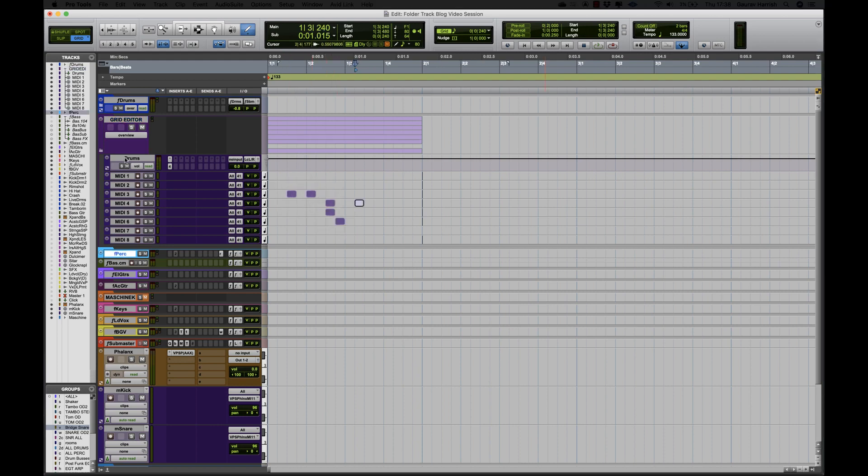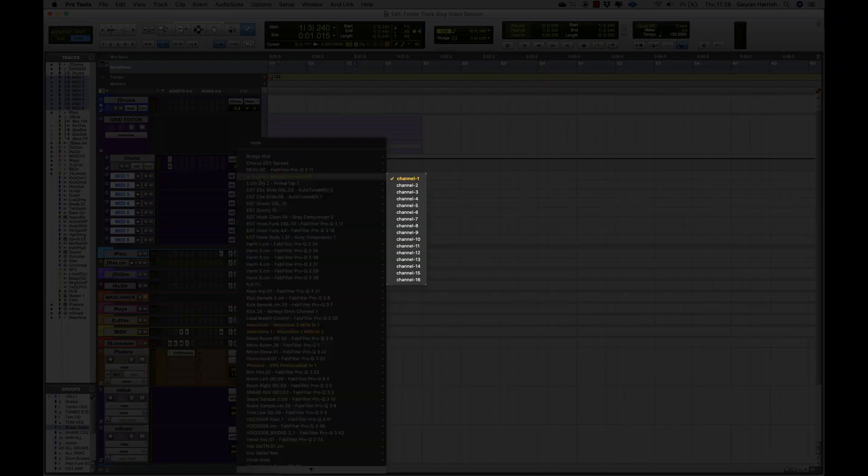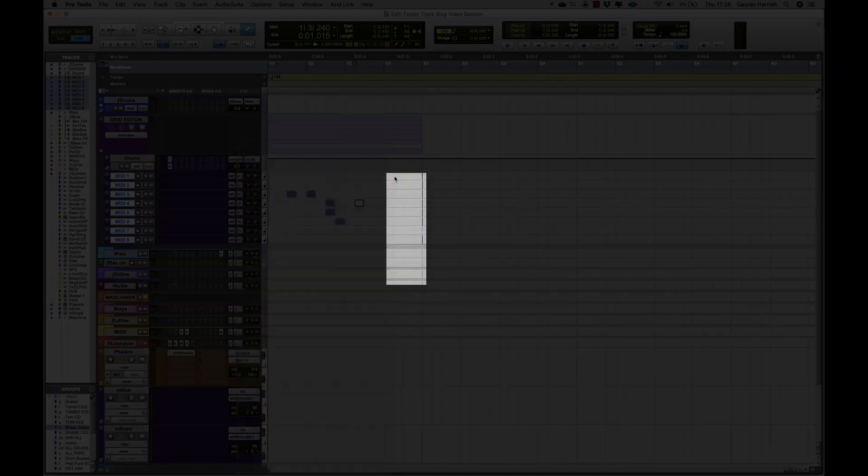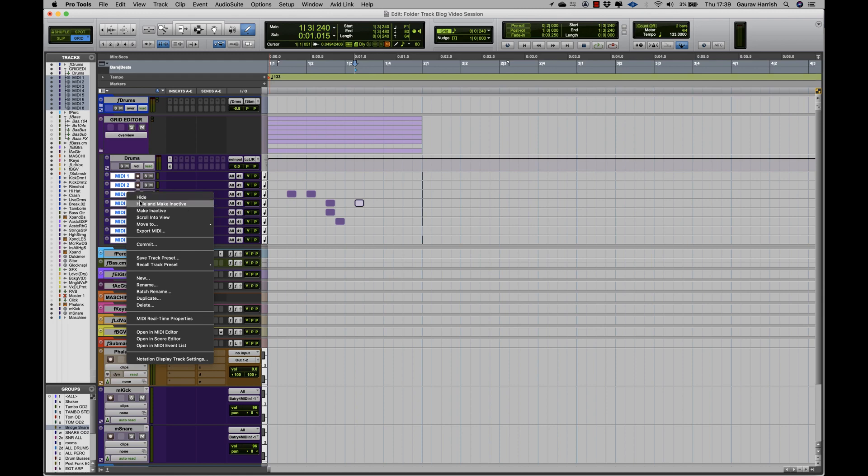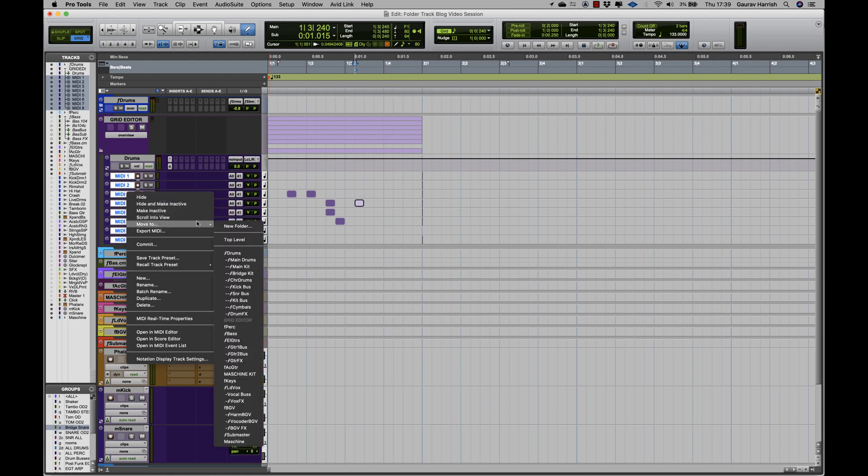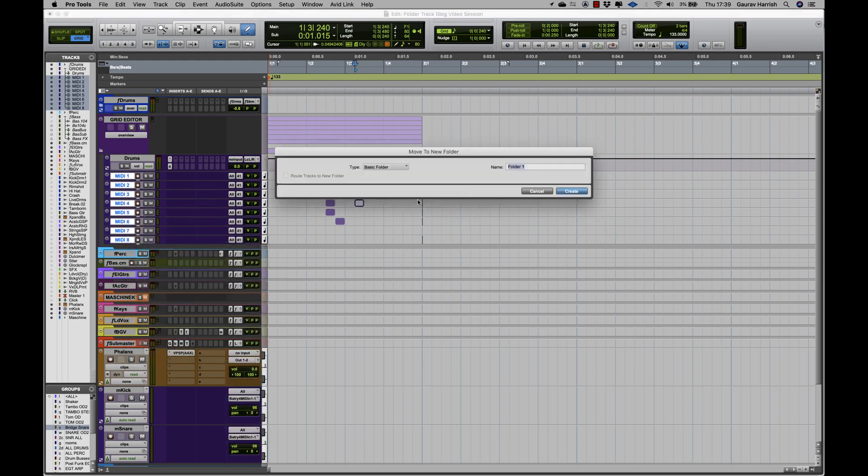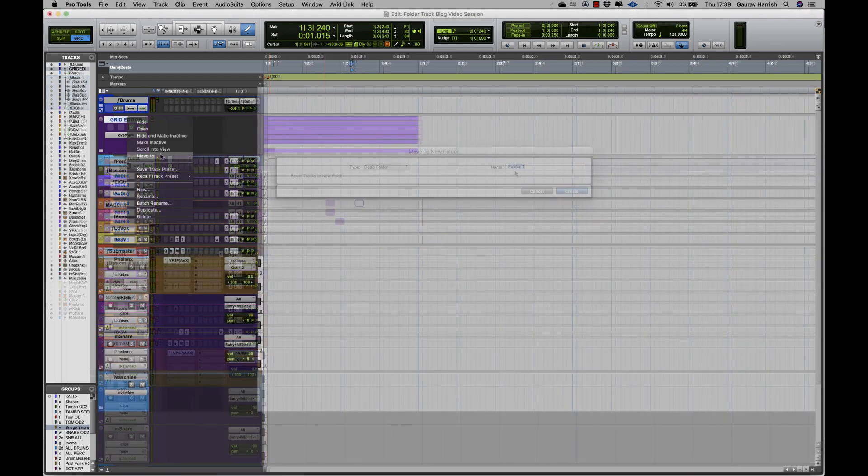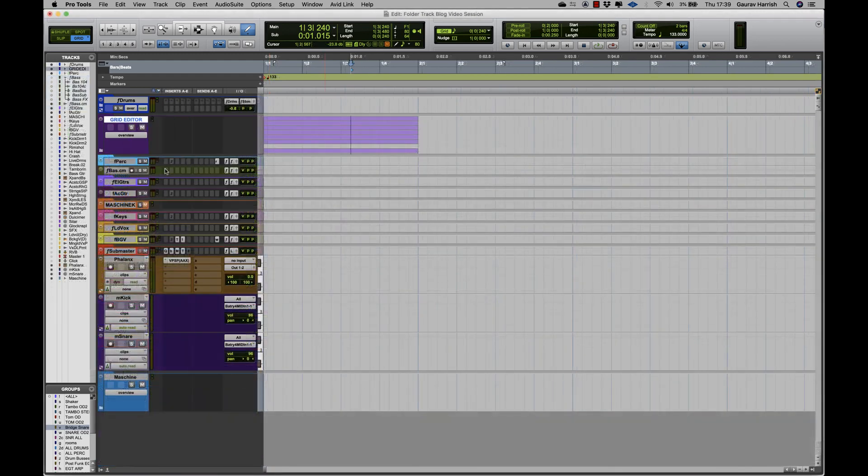To route MIDI to your virtual instrument, insert the virtual instrument on an aux input and set the output of the MIDI tracks to the VI. Finally, select all the tracks and place them in a basic folder and save this as the track preset.